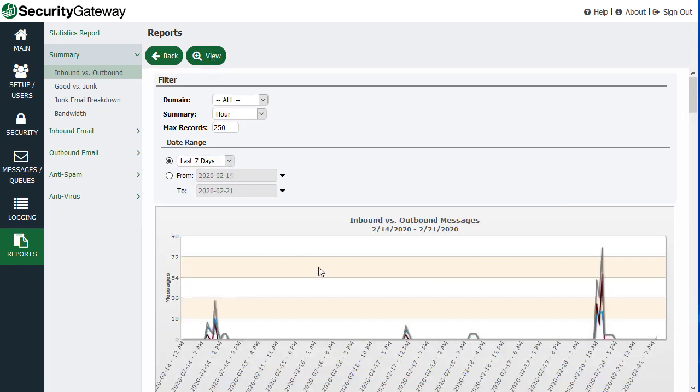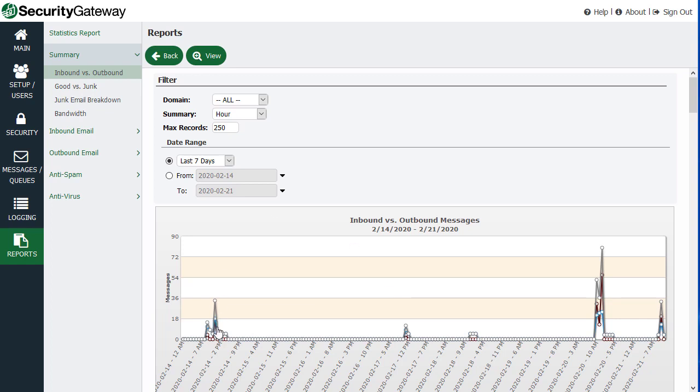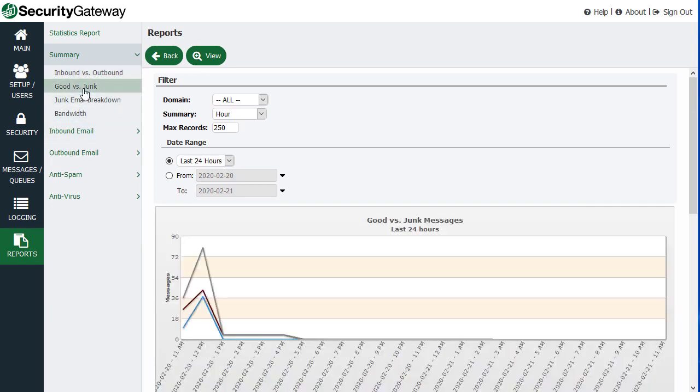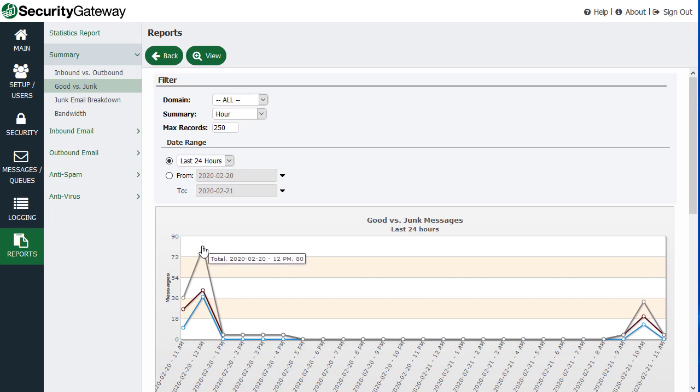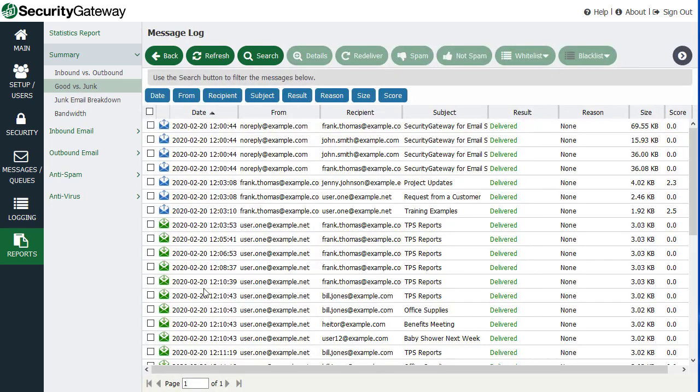So it'll take all of that information and it'll put it in a chart for you. Good versus junk email breakdown. And again, each of these has data points that you can hover on. And then you can click on them to see the messages that correspond to that particular data point.